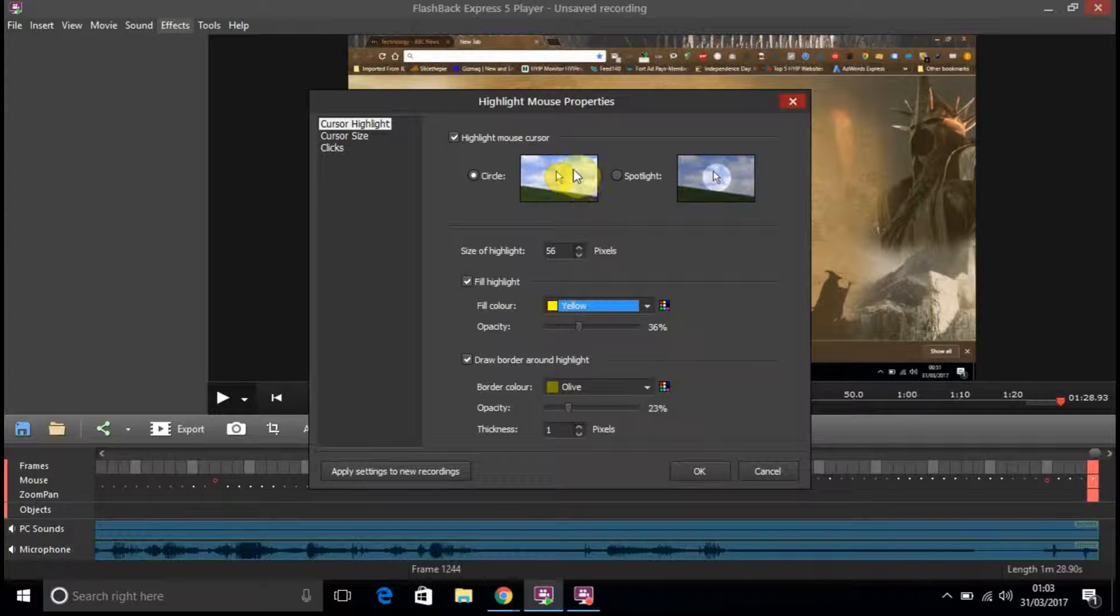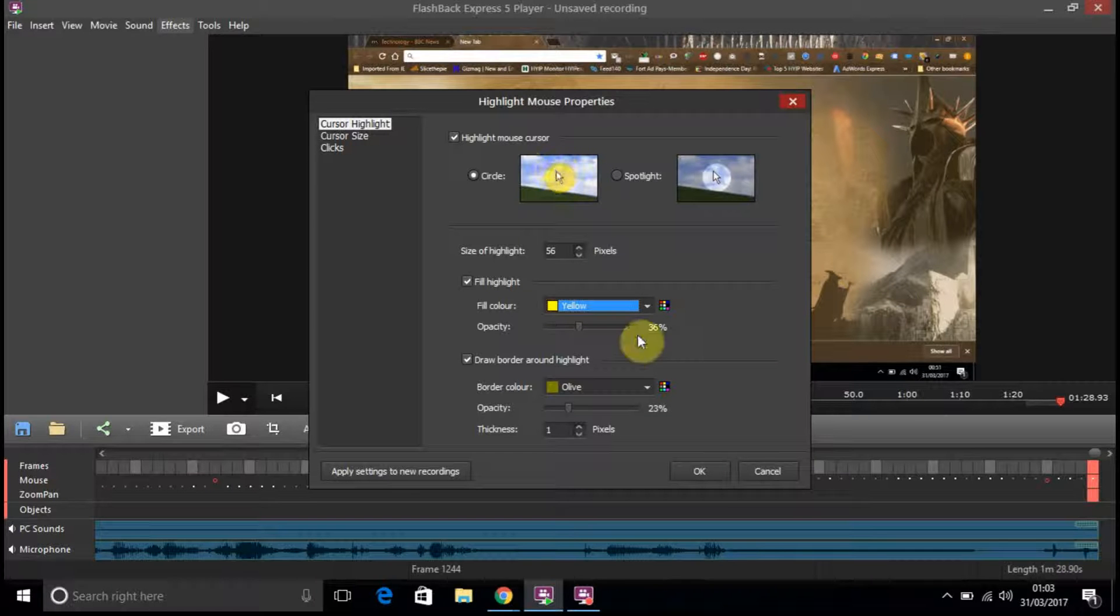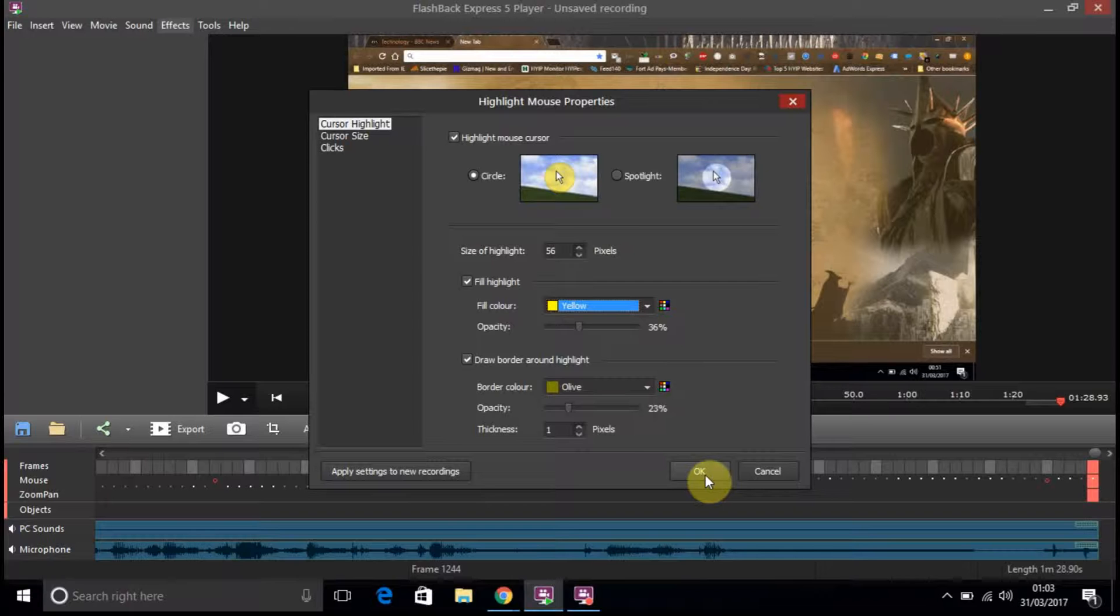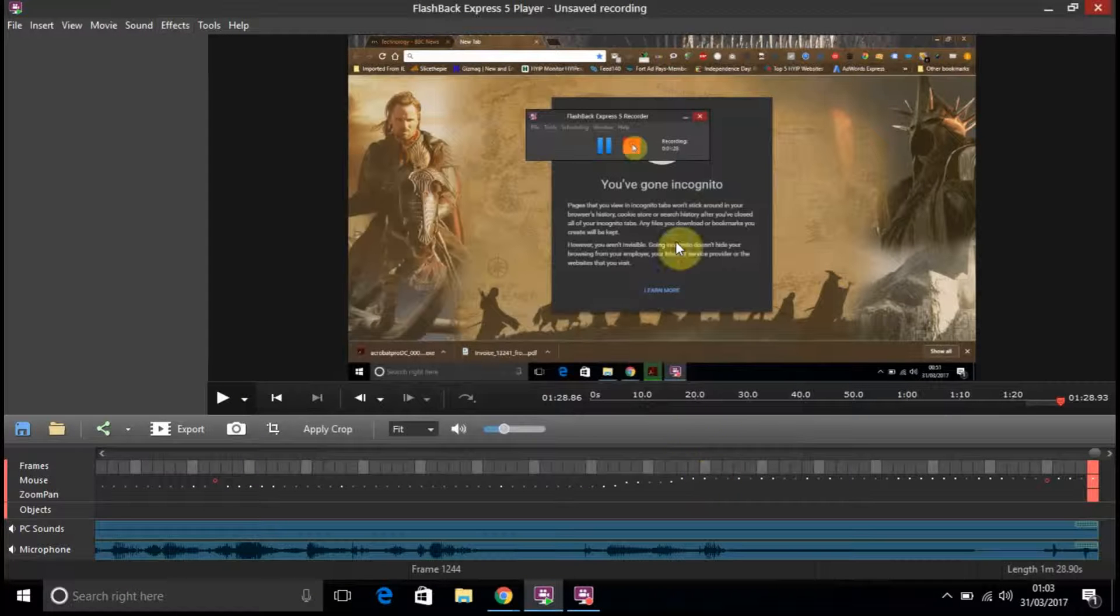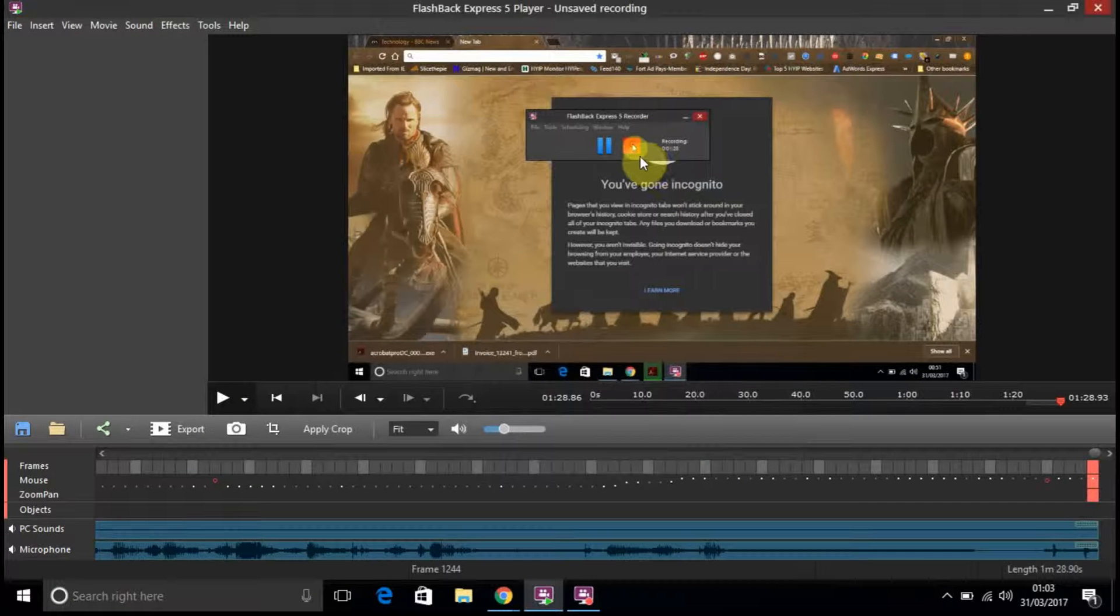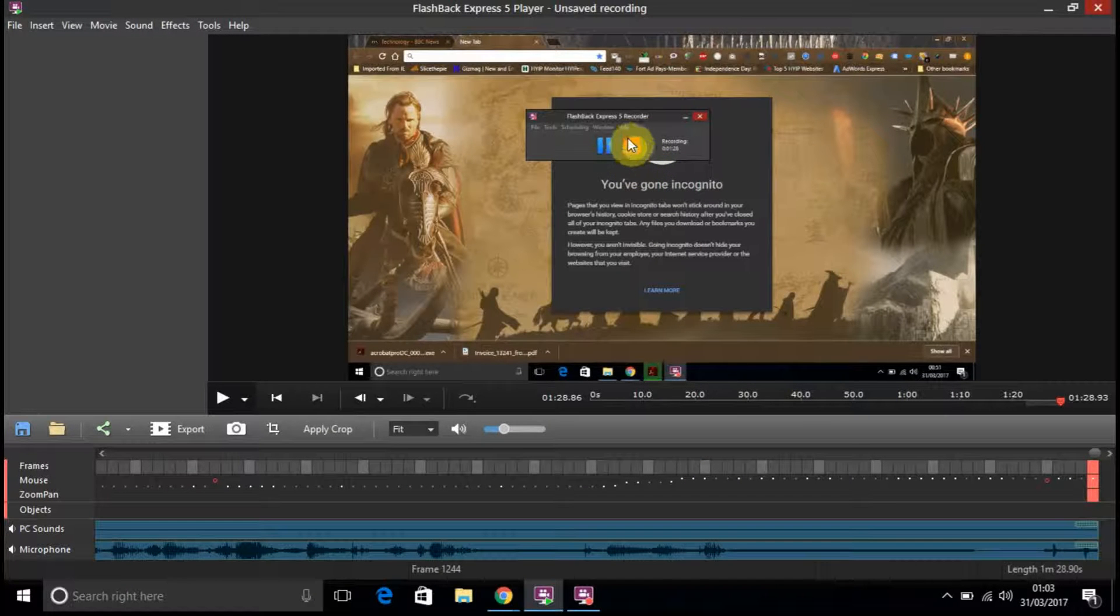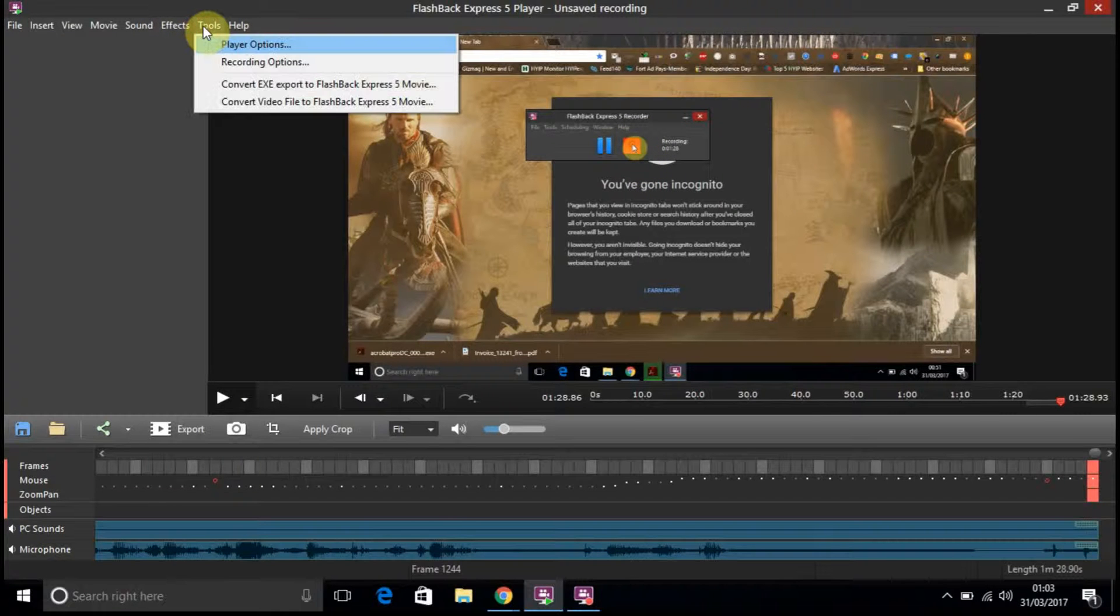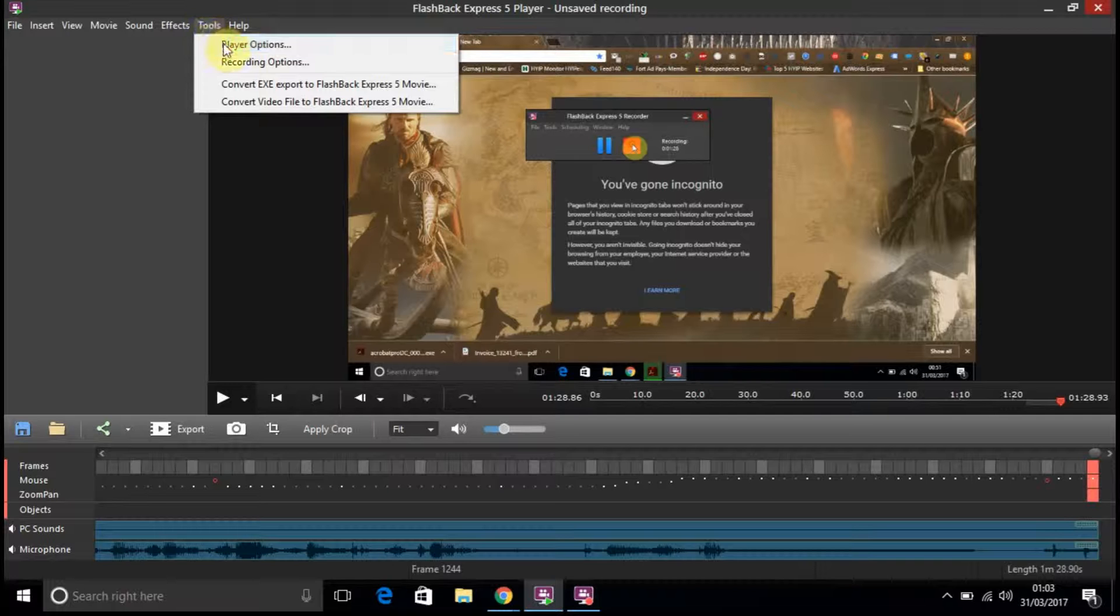That's what they're talking about. So, I like that. So, that's the actual, which is quite nice. Go to the tools, player option.